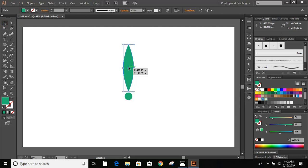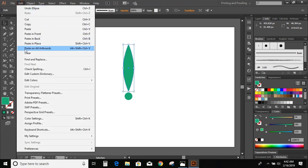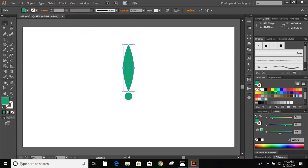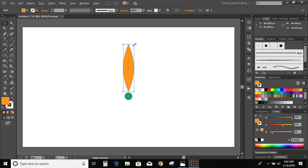Now duplicate this ellipse: select it, go to Edit > Copy, then Paste in Place. Now change the color of this new object. Then hold Shift and Alt and drag it to make it a little bit smaller.